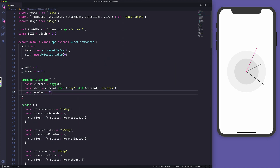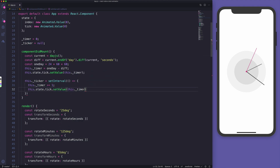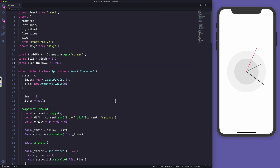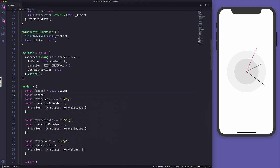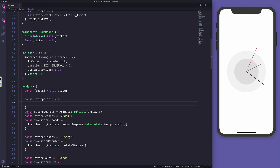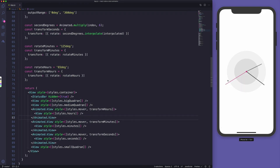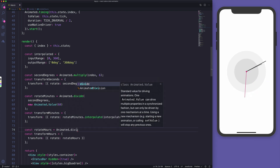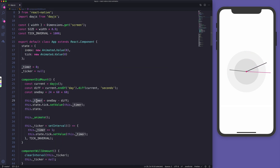The animations will be interconnected with each other. I get the seconds until the end of the day and increase the timer once every second, then animate the index based on the tick. Because we have the index animated, we can interpolate it from 0 to 360 degrees and apply different animations for seconds, minutes, and hours.